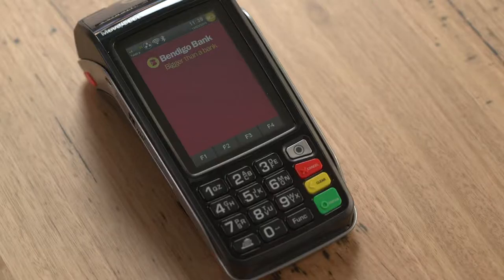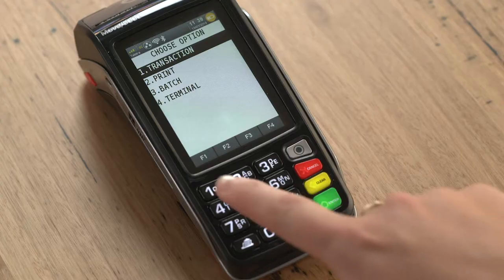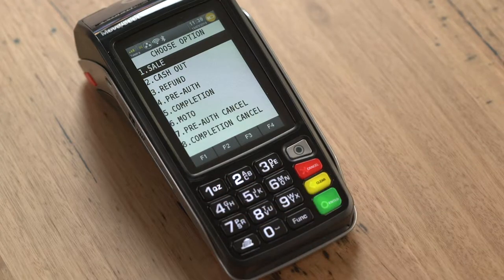Press the menu key. Select Transaction. Select MOTO.